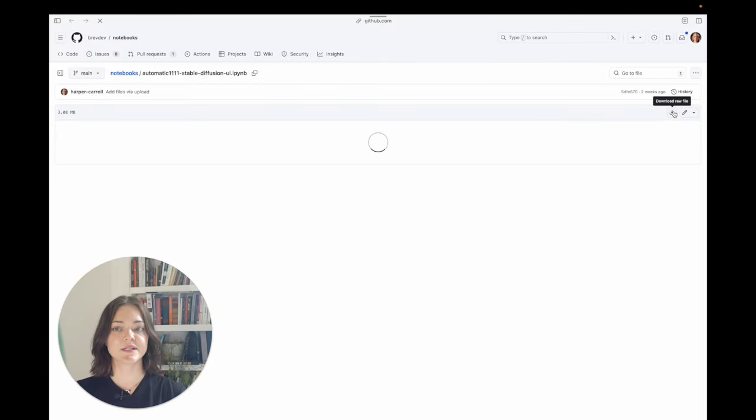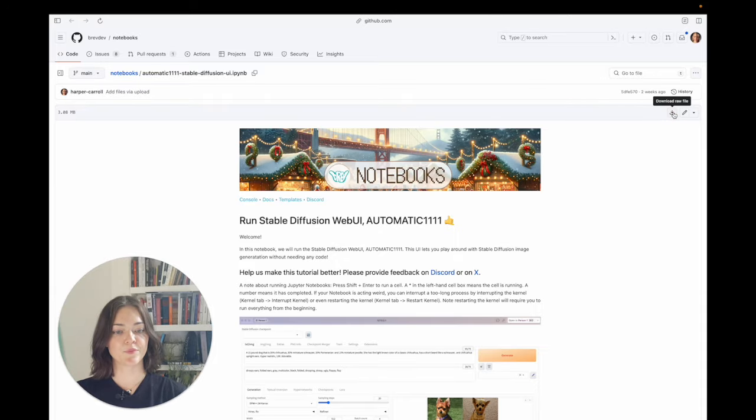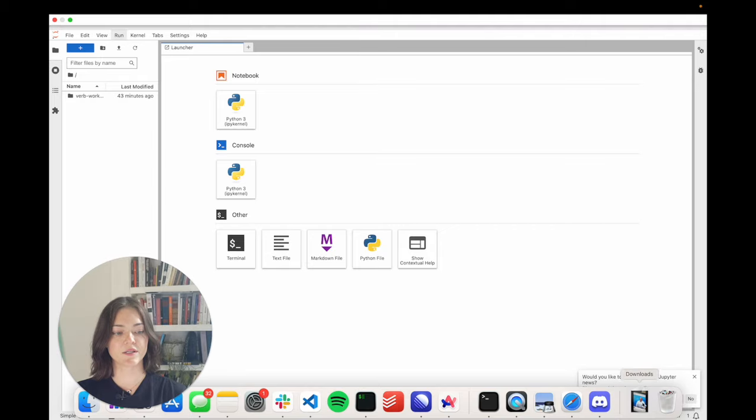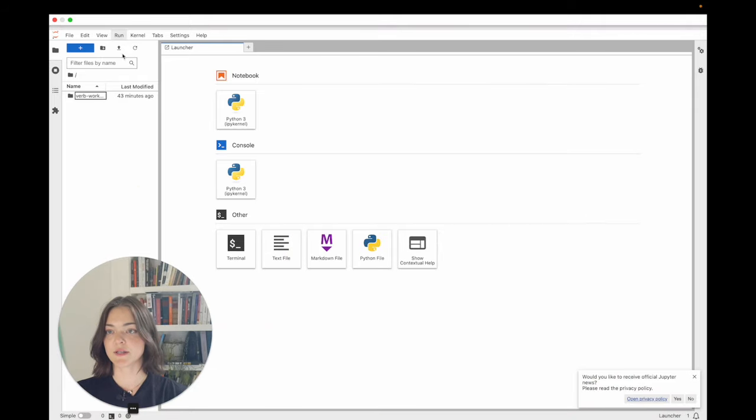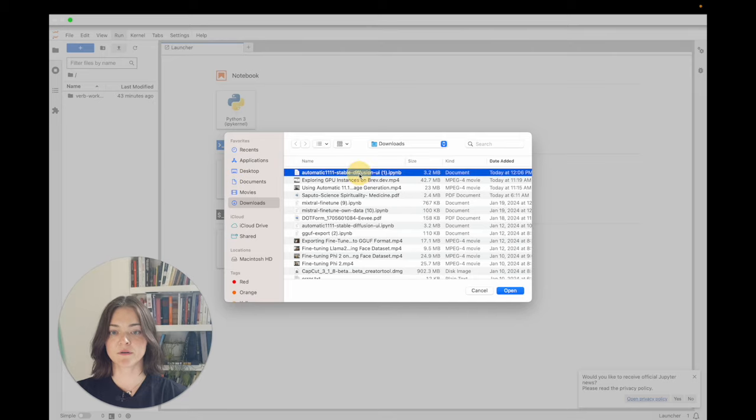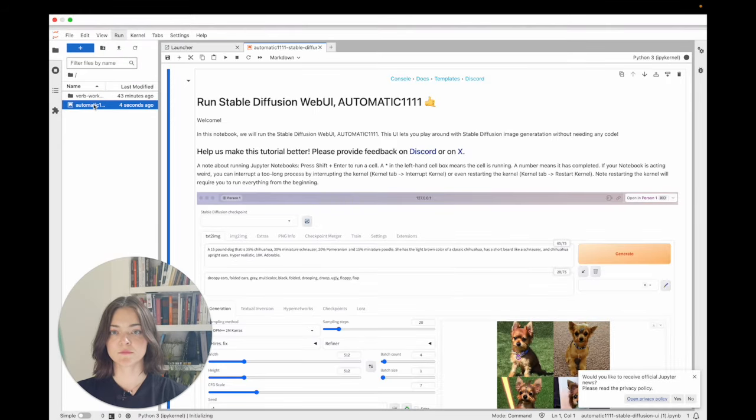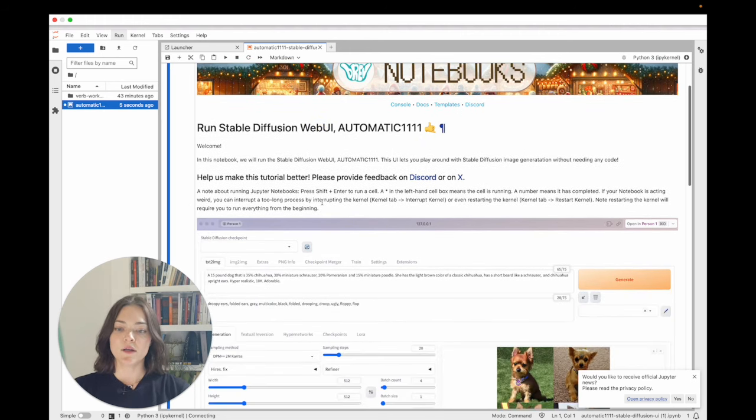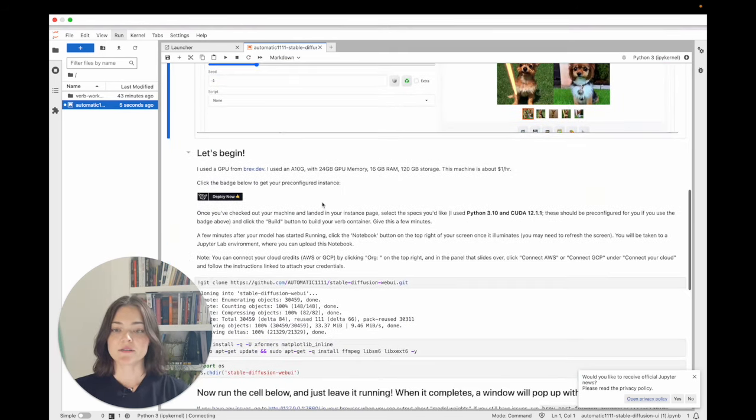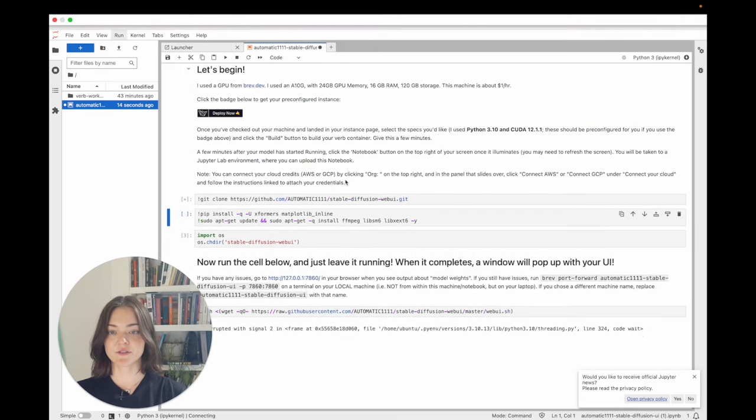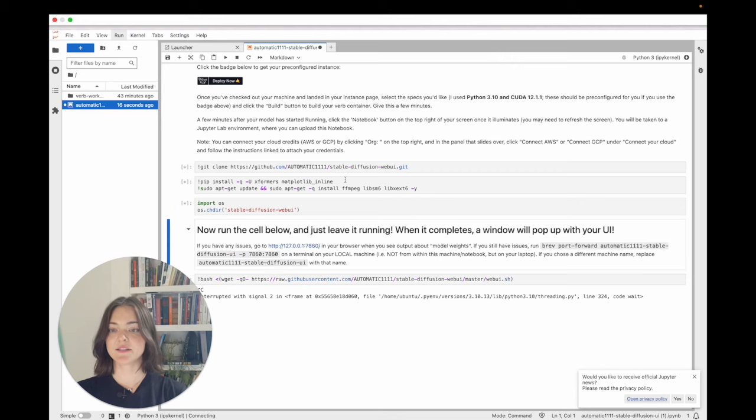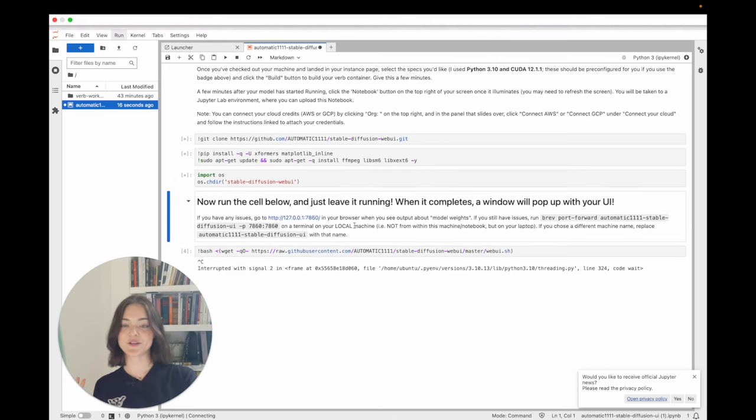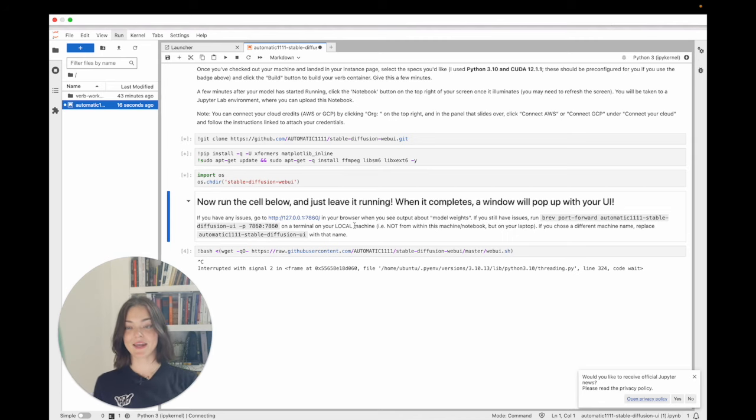So let's just go back to the automatic notebook. We'll download this. And then we can upload it here. Just say upload. Great. So to run the cells, we can start down here. We do shift enter. So we're just going to run this cell and then run this cell and then the cell.